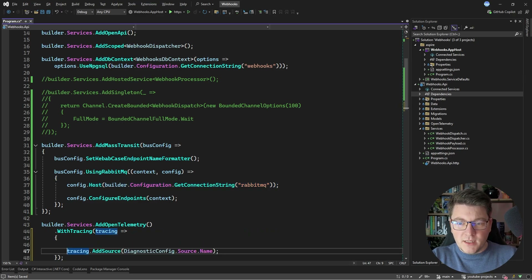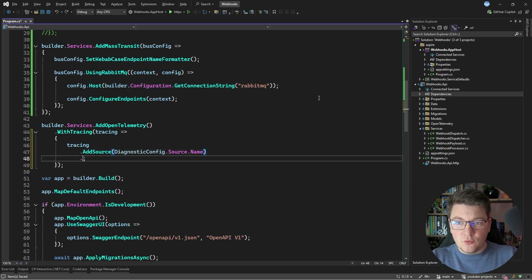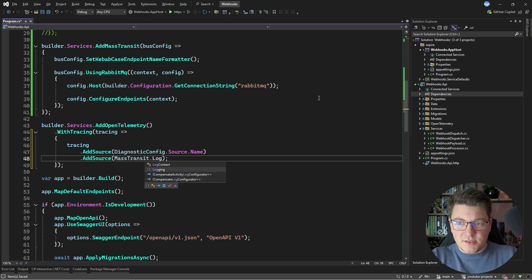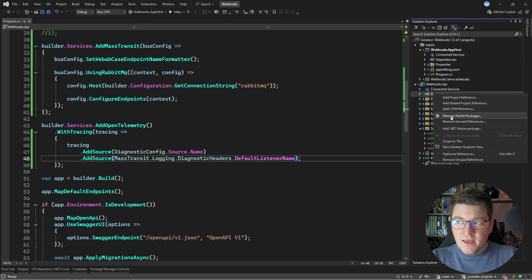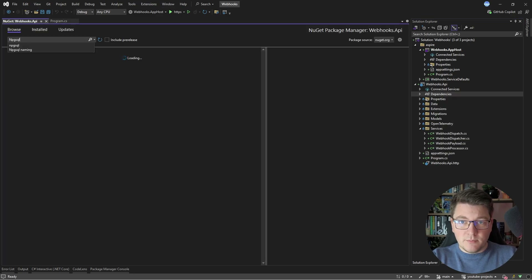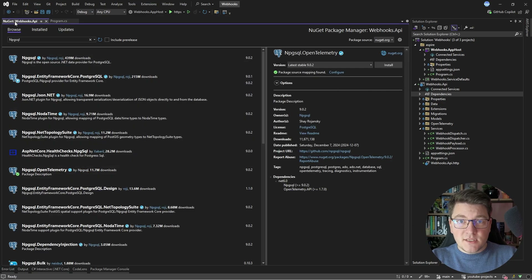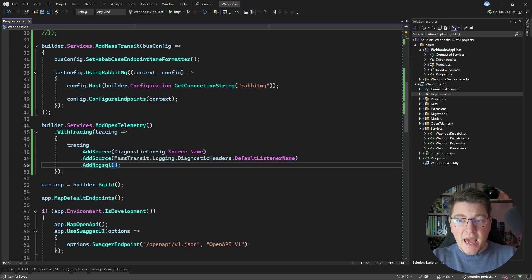One more thing I want to do is introduce telemetry for RabbitMQ. MassTransit gives me a simple way to achieve this — I just need to add MassTransit as a source. There's a constant in the MassTransit namespace: MassTransit.Logging.DiagnosticHeaders.DefaultListenerName. I'm also going to install an additional NuGet package — the Npgsql OpenTelemetry package — to add tracing support for my Npgsql providers. So now I can say AddNpgsql, and we've added some additional telemetry into our solution.